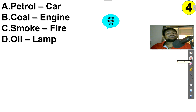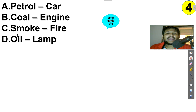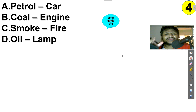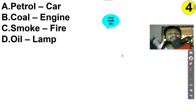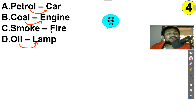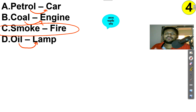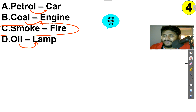Relationship in words question: Petrol-Car, Coal-Engine, Smoke-Fire, Oil-Lamp. The relationship is: fuel goes into the device. Petrol goes into a car, coal goes into an engine, oil goes into a lamp. But smoke comes out of fire — we don't put smoke into fire. So the odd one out is Smoke-Fire.